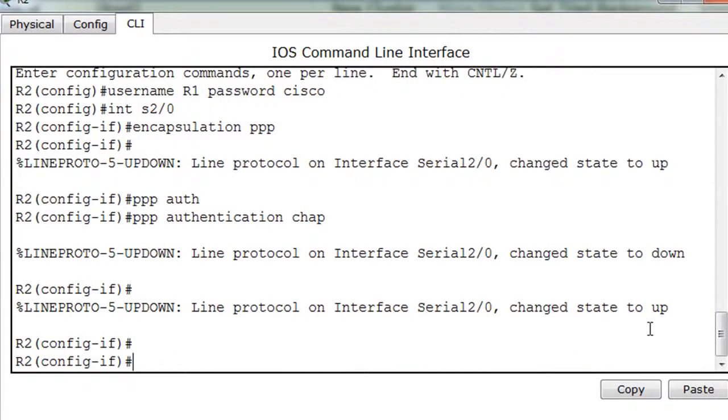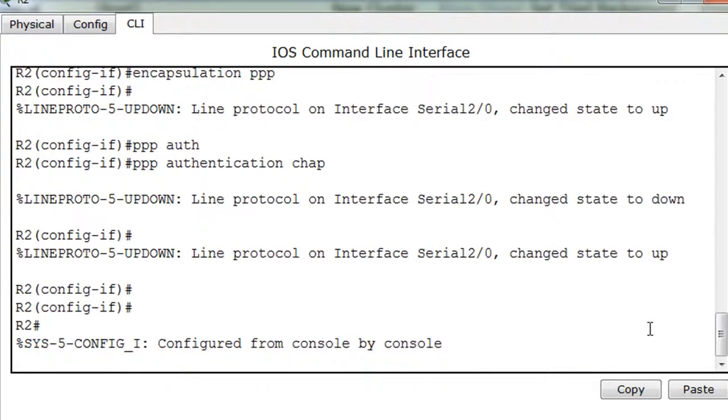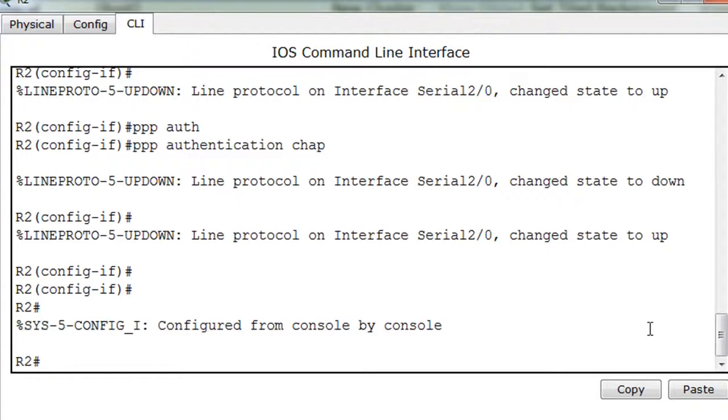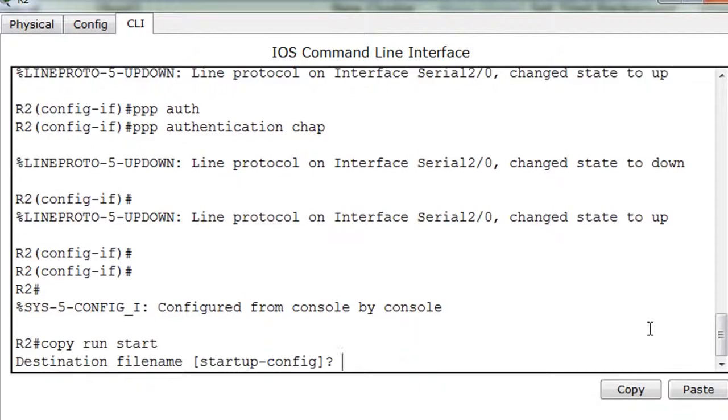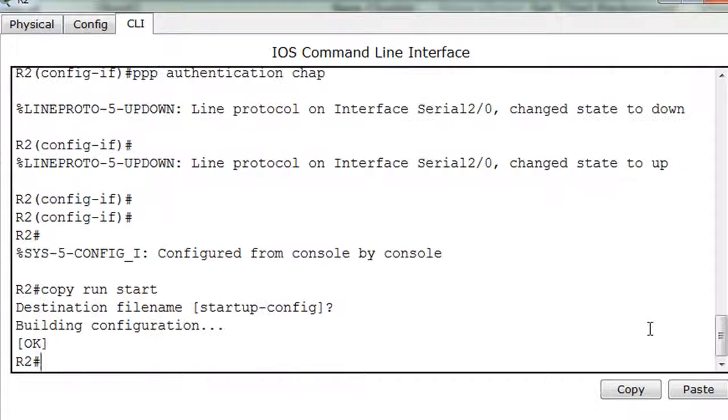At the end, what I can do is do a control C, copy run start to save my configuration, hit enter at the startup config screen.